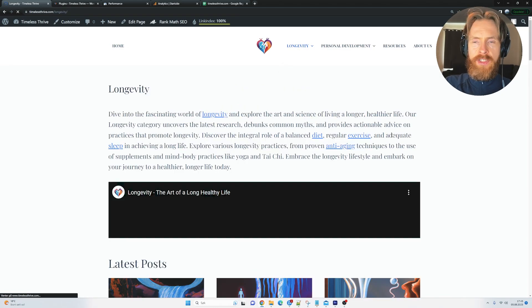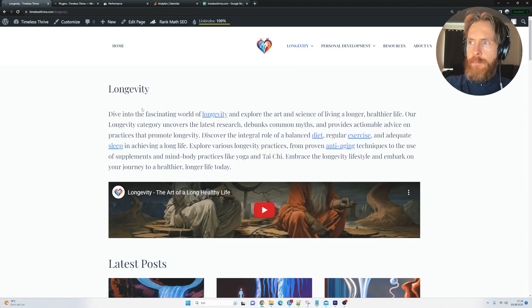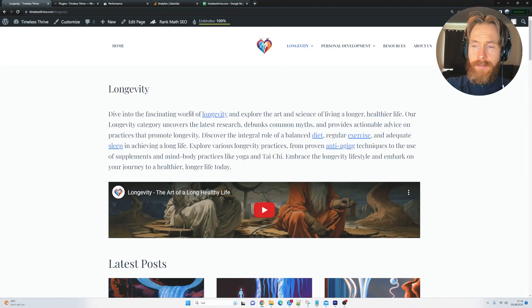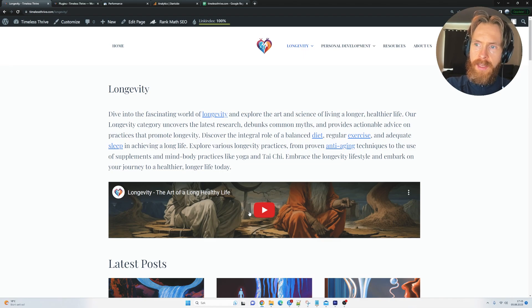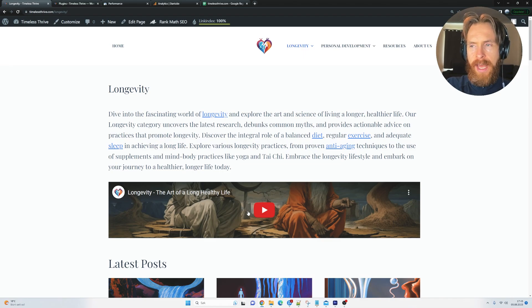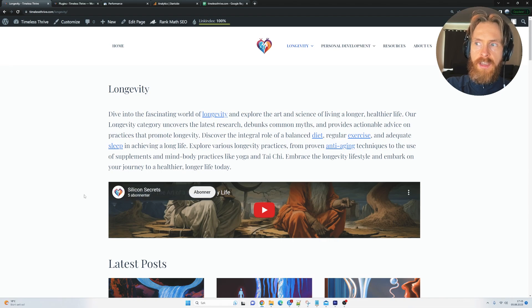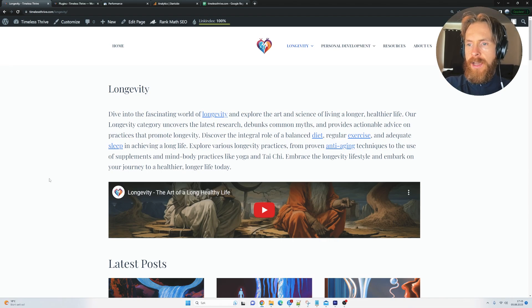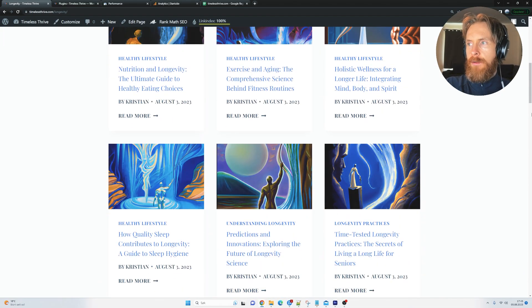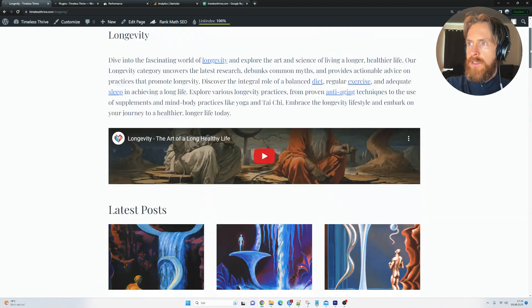I kind of restructured it here a bit. So you can see now we have this longevity page that actually has a YouTube video embedded. And this is indexed too. So this really helps with E-E-A-T, isn't that what it's called now? So here you can see we have all the latest posts and stuff.